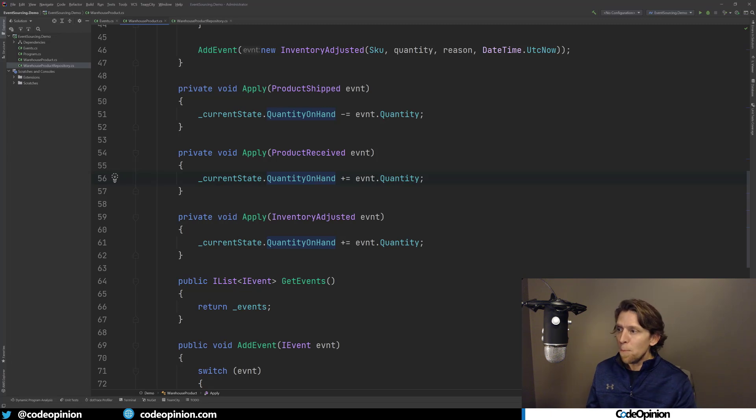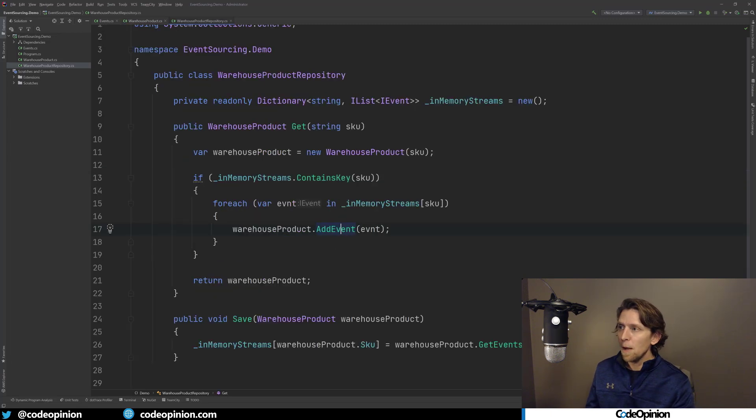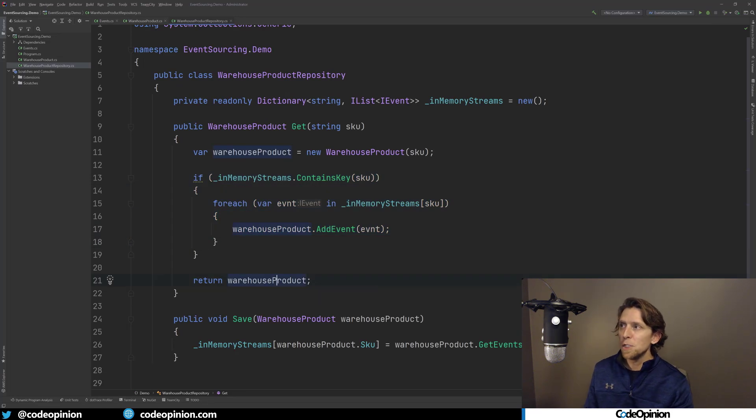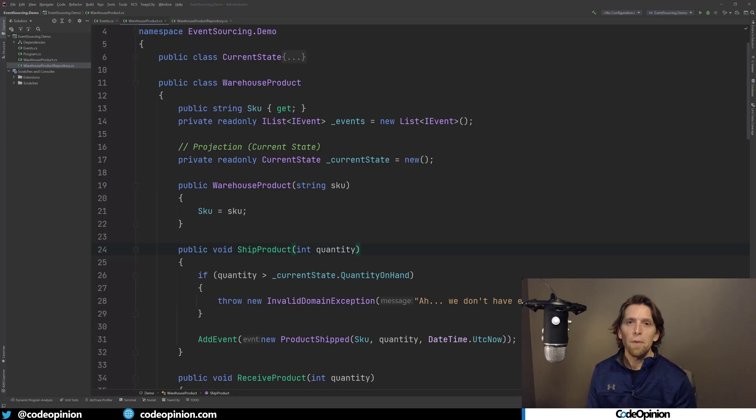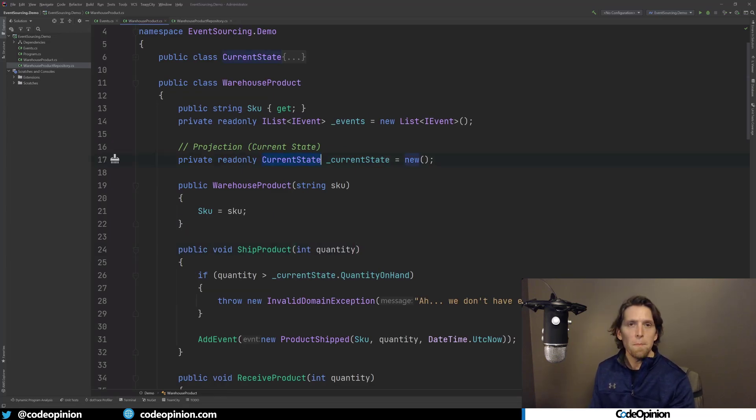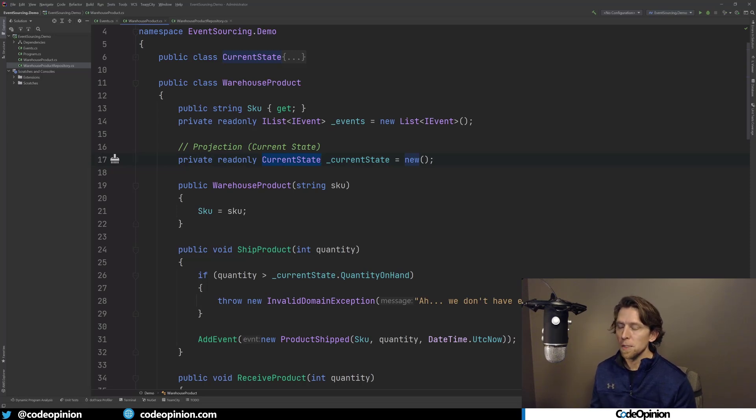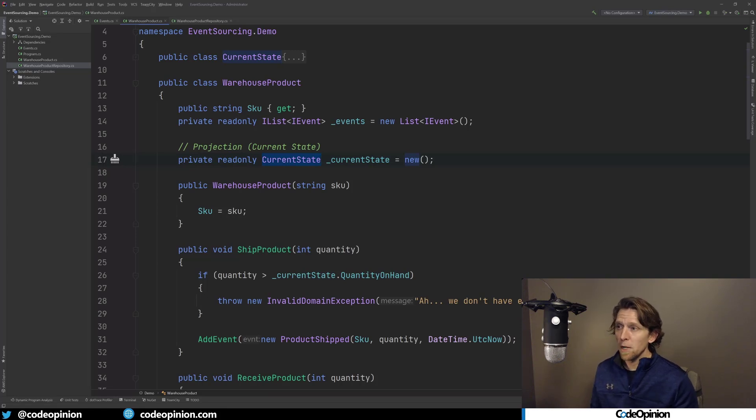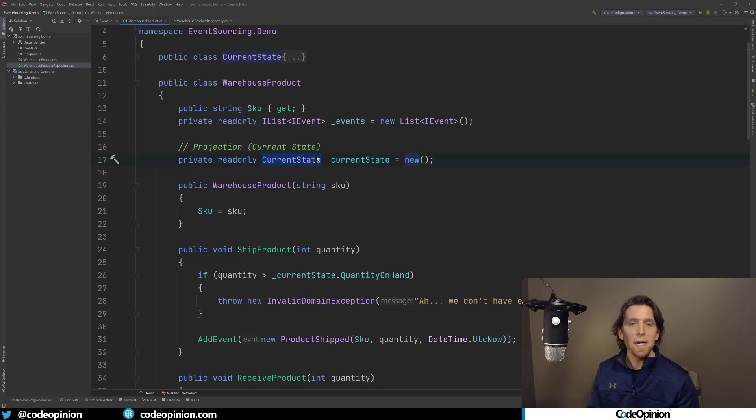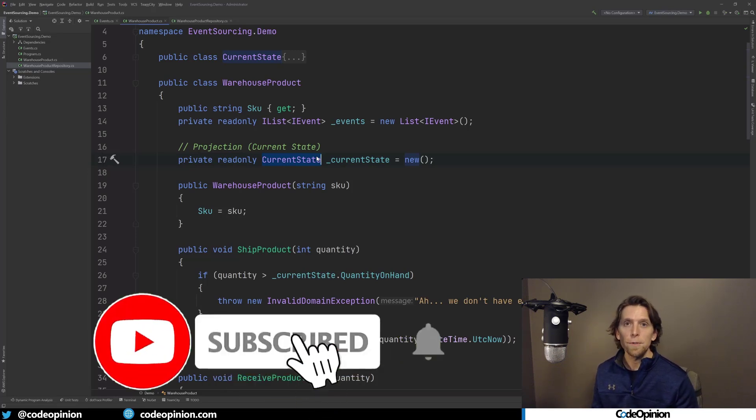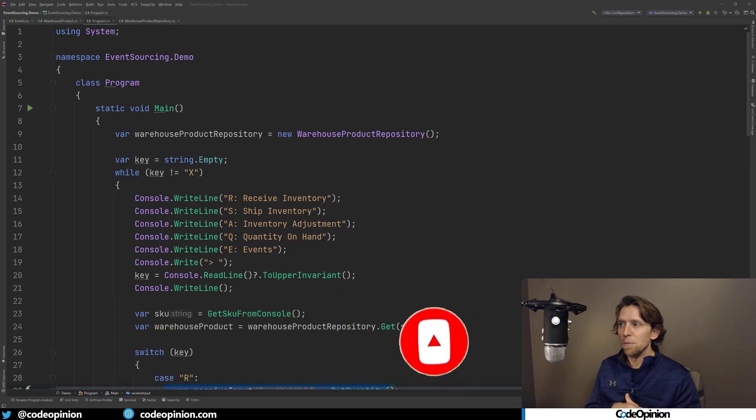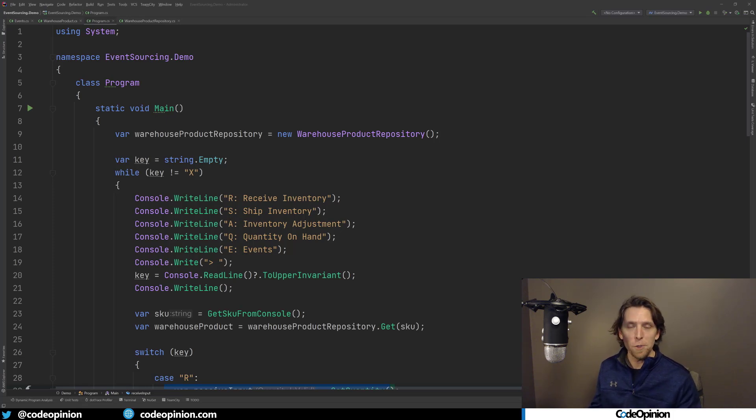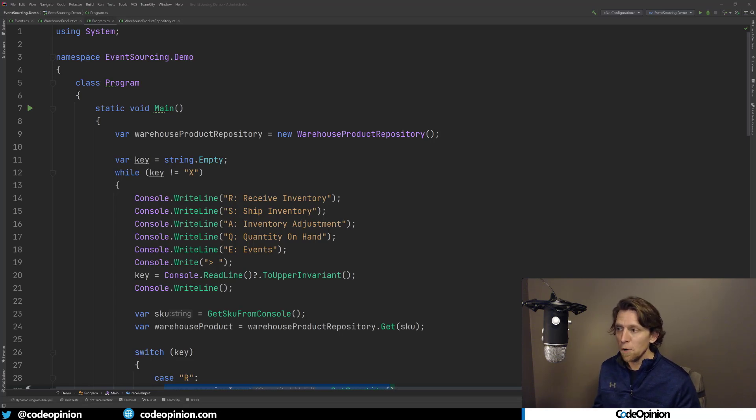So at that point, once we've built up our current state through this and we return our warehouse product, anything that's using this can call our new methods that are going to generate new events and those be appended to our stream. So just to clarify as well is that our current state, this particular property, this is just in memory, it's just used for our warehouse product so that it can do its logic, its business logic, its validation, and it's not stored anywhere. The other thing too is that this current state is what's called the projection. I'll get into other videos about projections in future videos, so if you're not subscribed already, subscribe so you can see some of those videos.